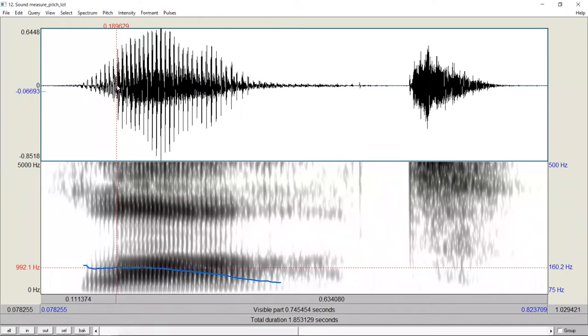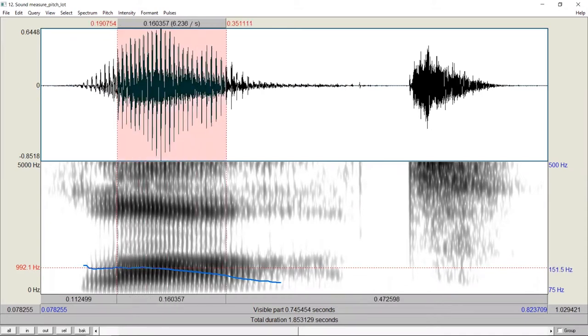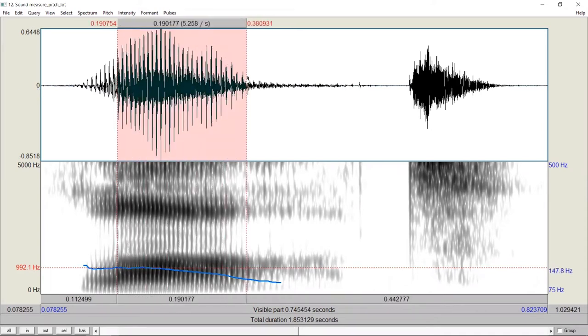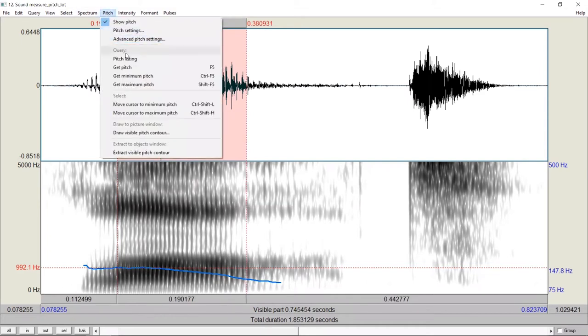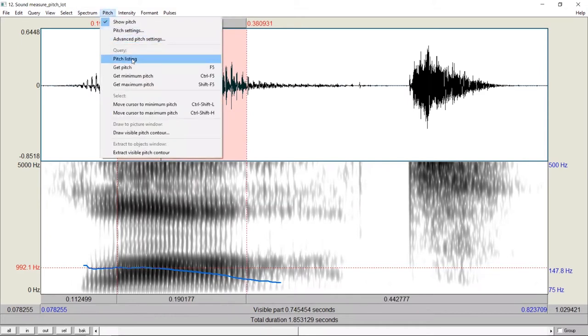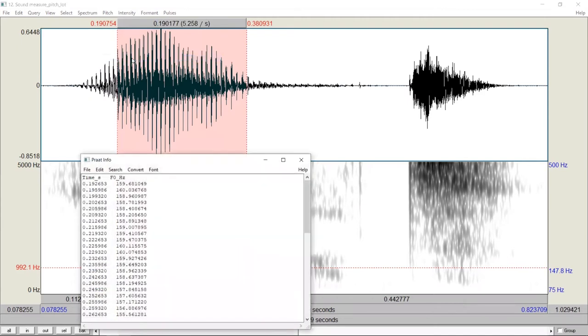We can also ask Praat to list the fundamental frequency values across a period of the vowel. For example, we select this interval. We go to Pitch, Pitch Listing. We can see that Praat is listing the different pitch values across different points for us.